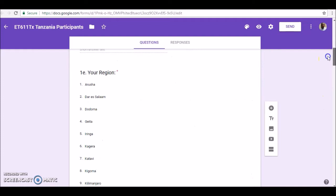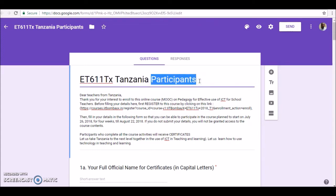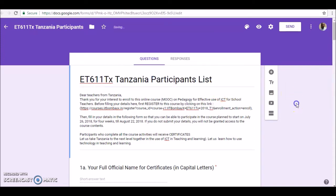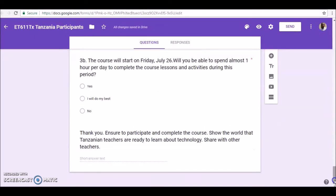First, you have to fill in this course joining form called ET611TX — the Tanzanian participant list. Once you have filled in all your details and clicked the submit button, your email address will be shared. Give us some time, as we need to submit these names to the department handling course production so they can register all participant emails and grant access.